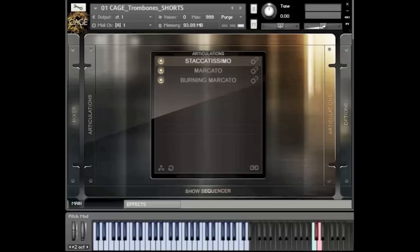We have a massive trombone section, a massive horn section — French horns — and then we have a brutally big trumpet section as well.